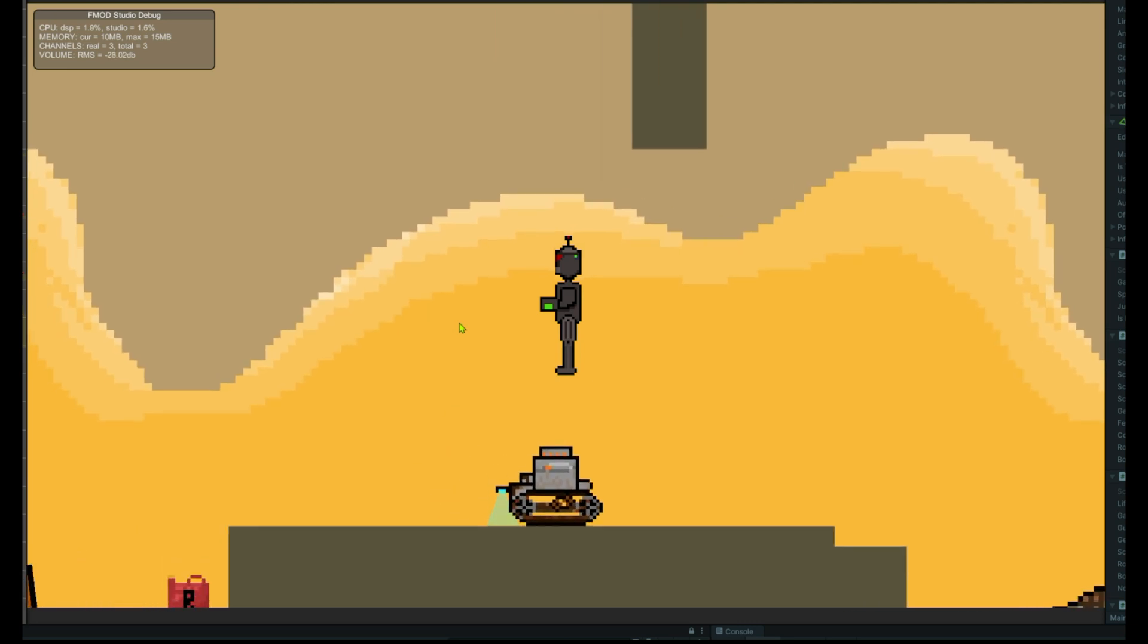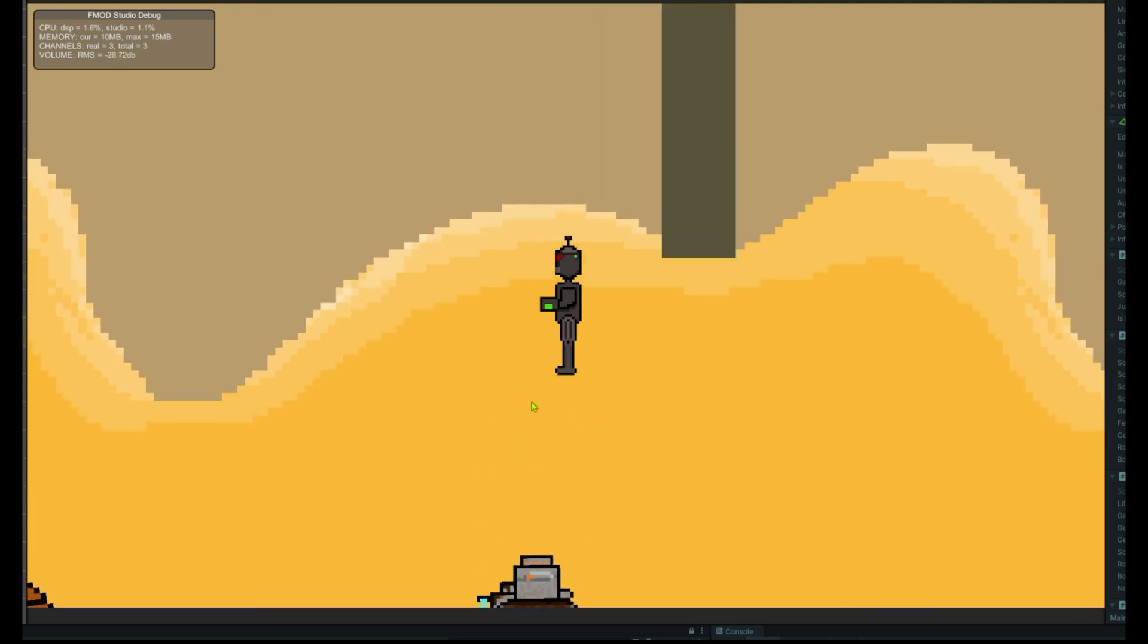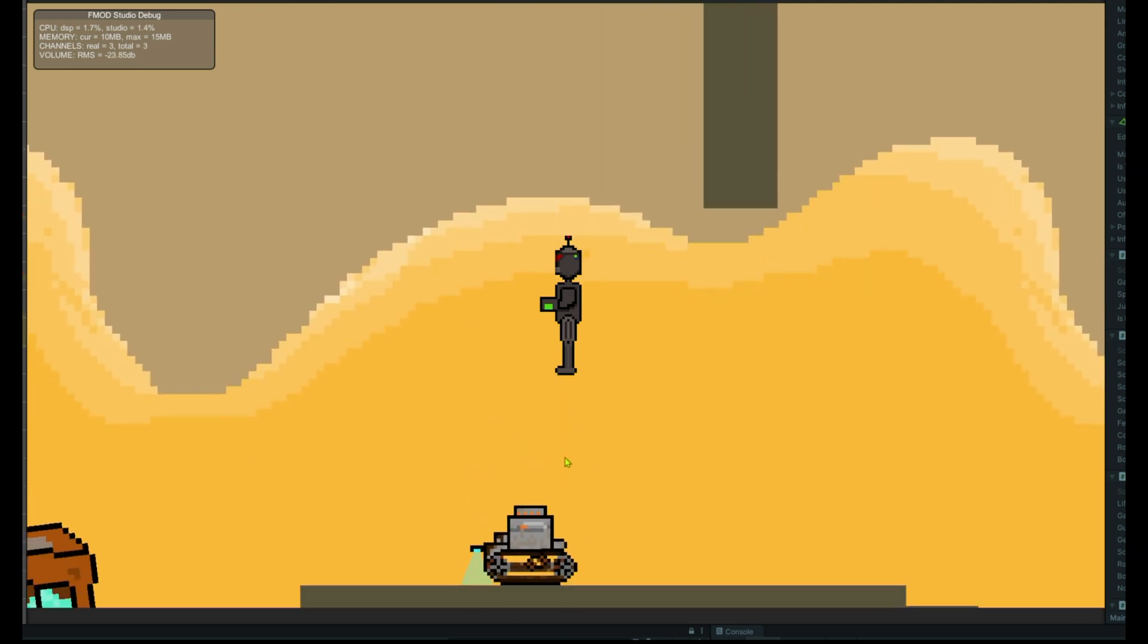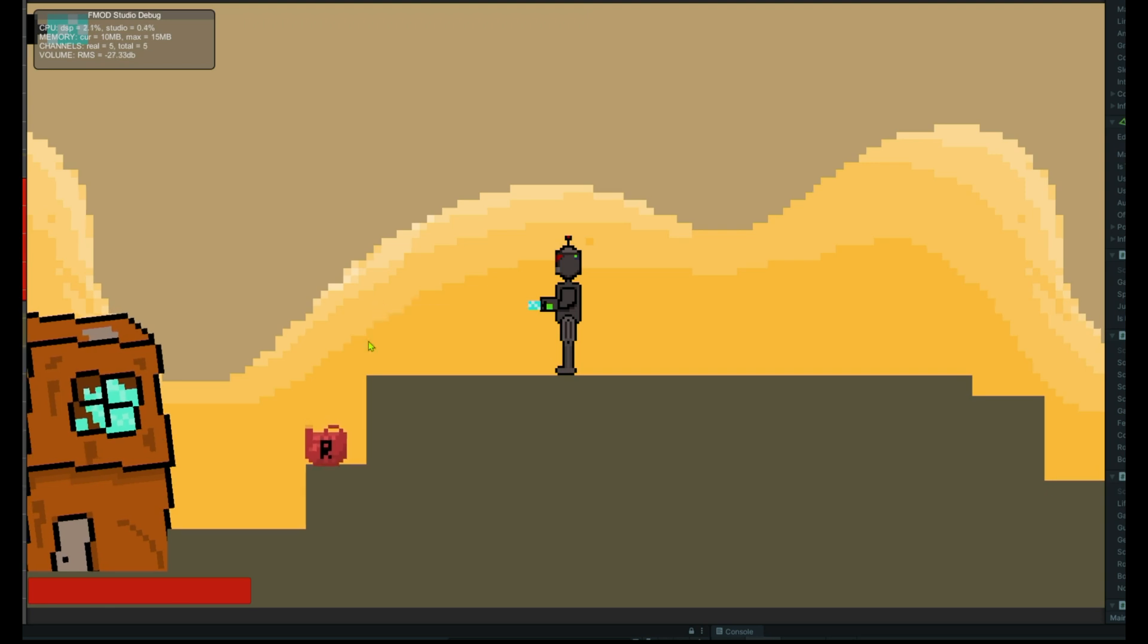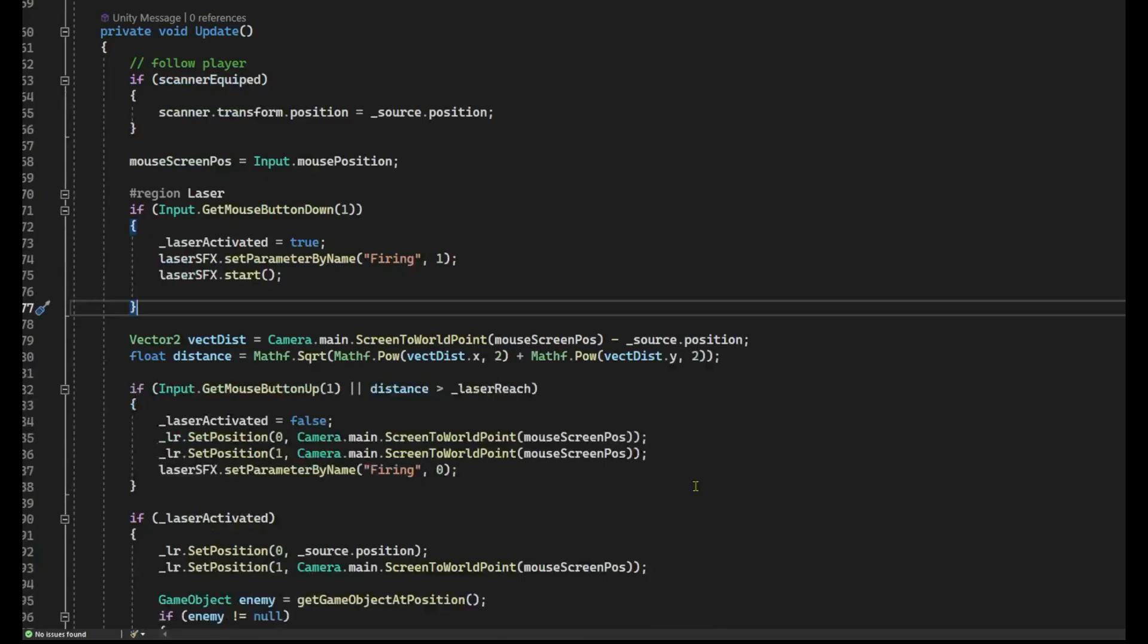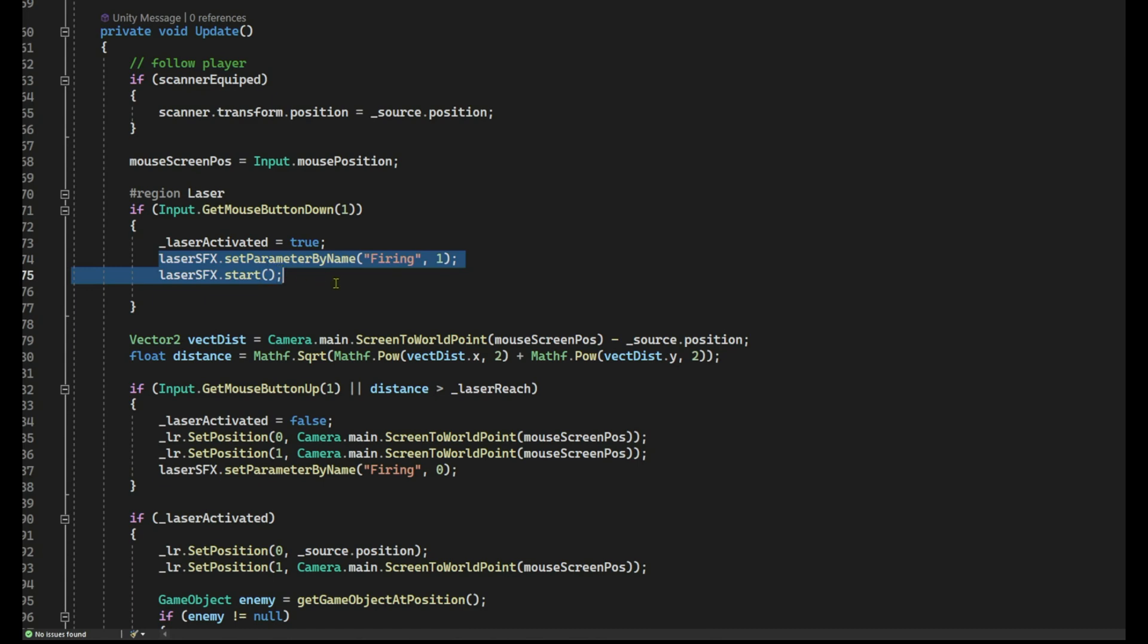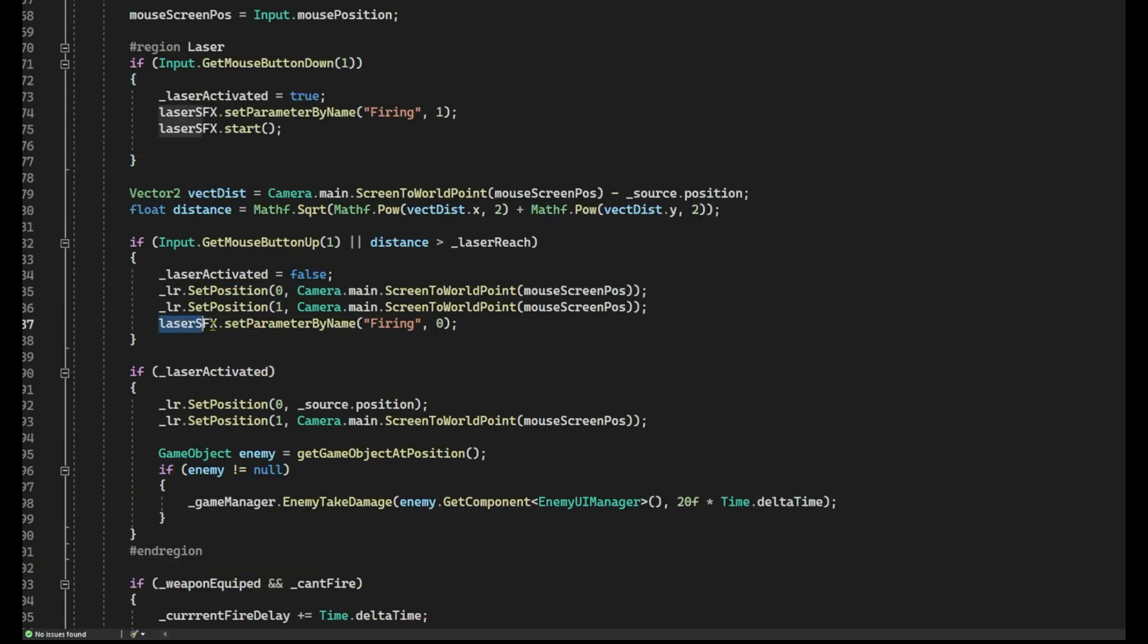You start the game with a laser, and the sound loops while the right mouse button is pressed. Once released, you can hear a discharge effect, which ends the loop. Using a parameter called firing, I can track when the player presses and releases the button.